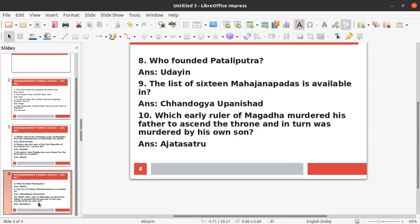Eighth question: Who founded Pataliputra? Next, the list of sixteen Mahajanapadas is available in which text? The answer is the Chandogya Upanishad. The list of sixteen Mahajanapadas is available in the Chandogya Upanishad.